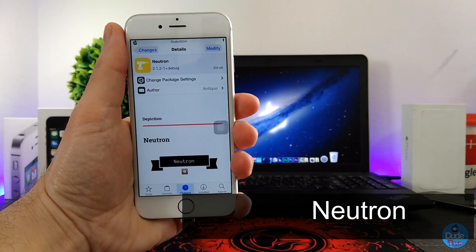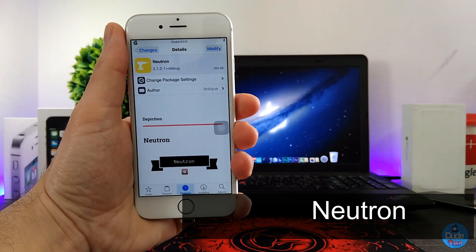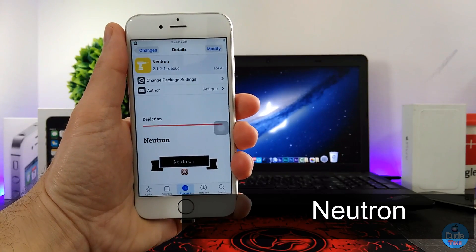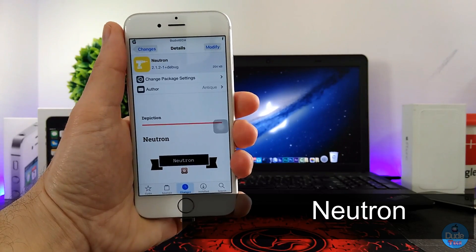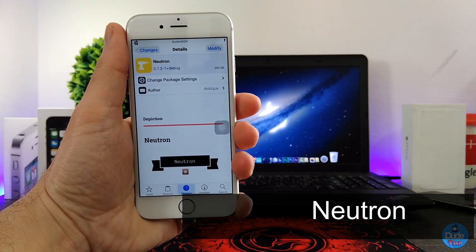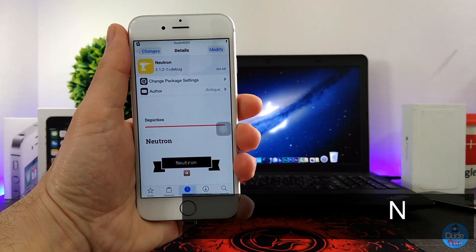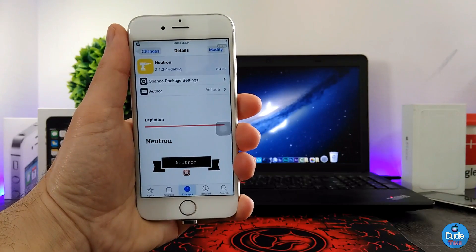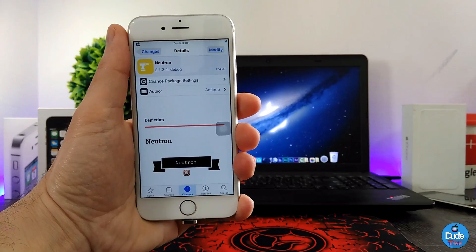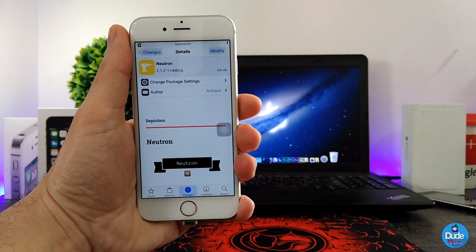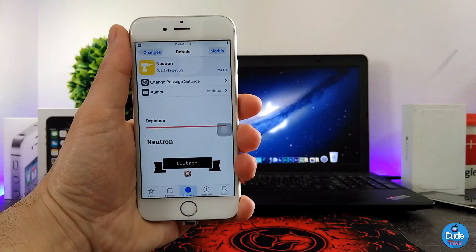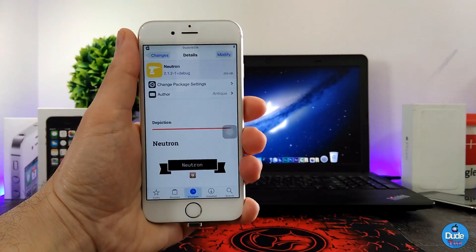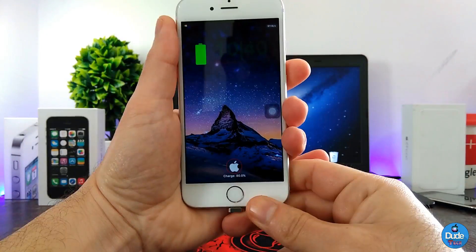Neutron. So when you download this tweak, it's going to be providing you with a battery percentage on your lock screen, so you will have a visual of your battery percentage. I'm going to be showing you guys right now how that looks like.